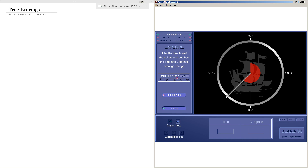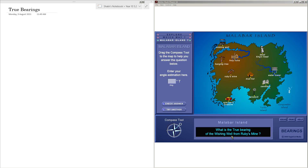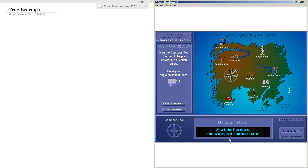Let's look at some examples. The question is: what is the true bearing of the wishing well from Ruby's mine? 'From' is the most important part of the question — from Ruby's mine. Ruby's mine is right over there, and we're looking for the direction to the wishing well. The wishing well is in this direction. Now imagine there's a north line right here, and we're going to measure clockwise.